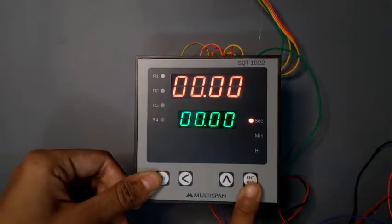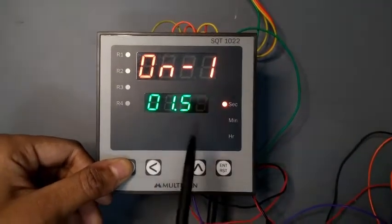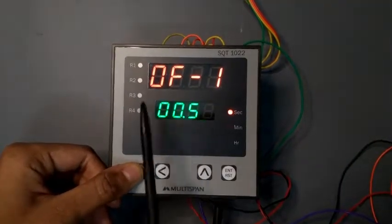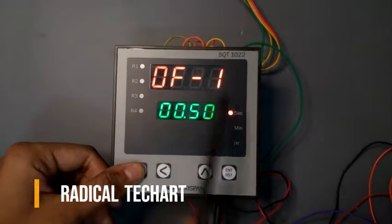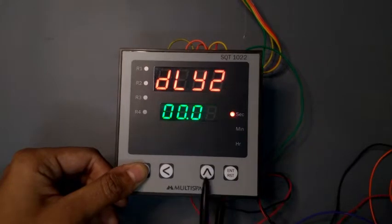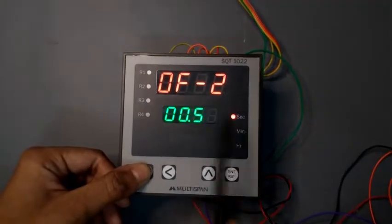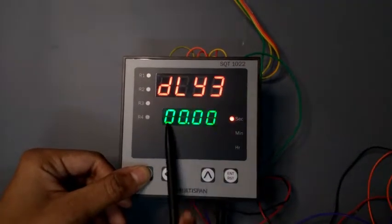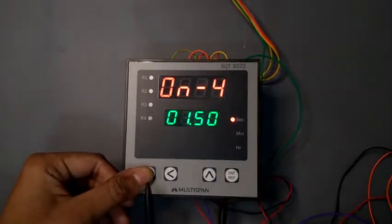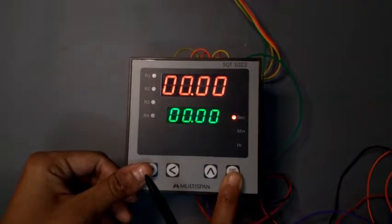Here I select 0 and then enter. So here you get this option: On 1, meaning channel 1 on time. Here it is off time. Then its delay time 2 — from here you can change. Here I select 0. On 2, Off 2. So for 4 channels you can select this. After that press enter — your data will be stored.